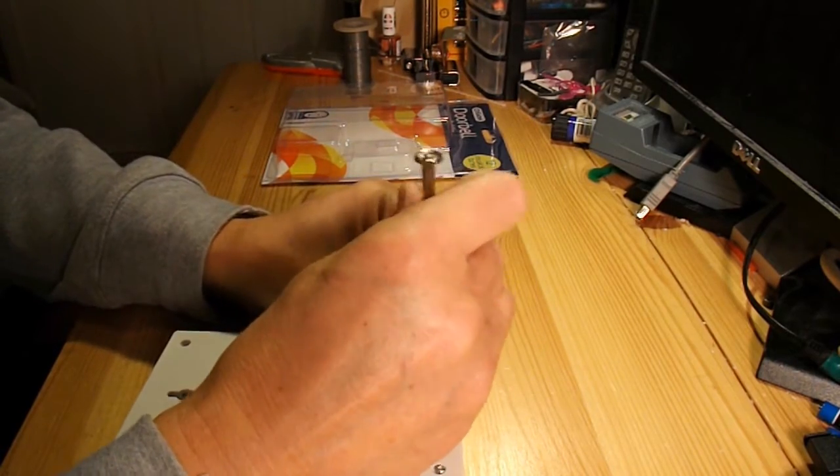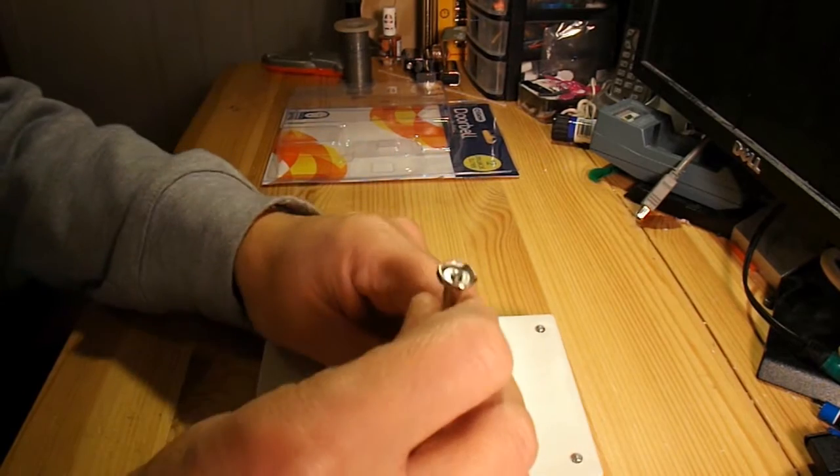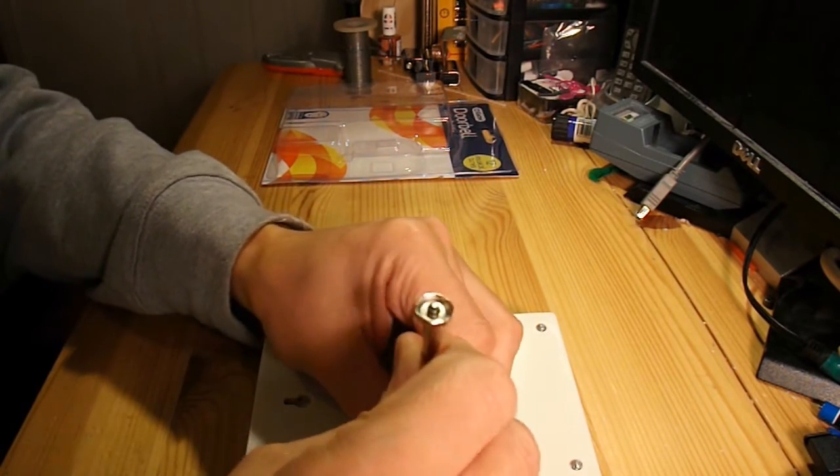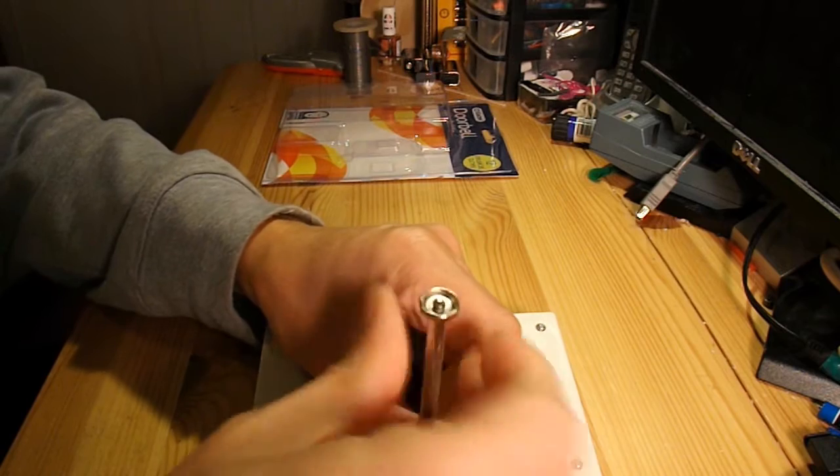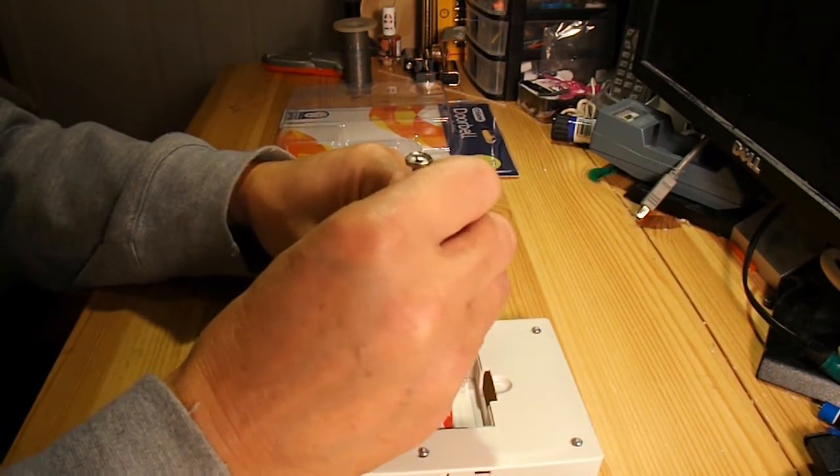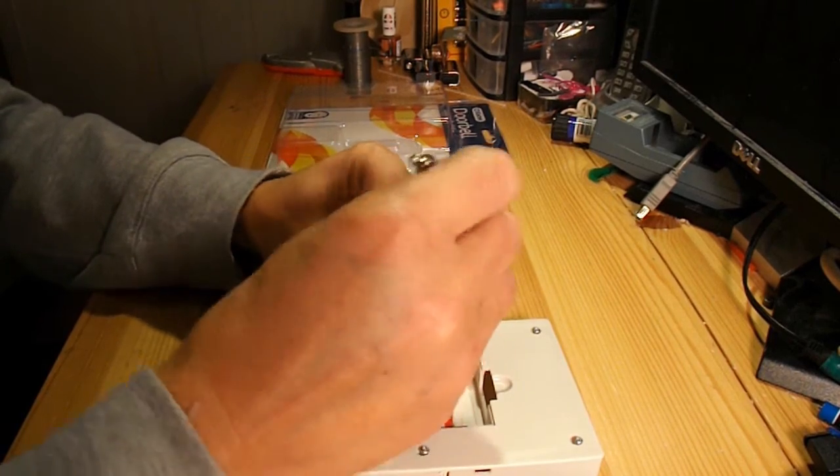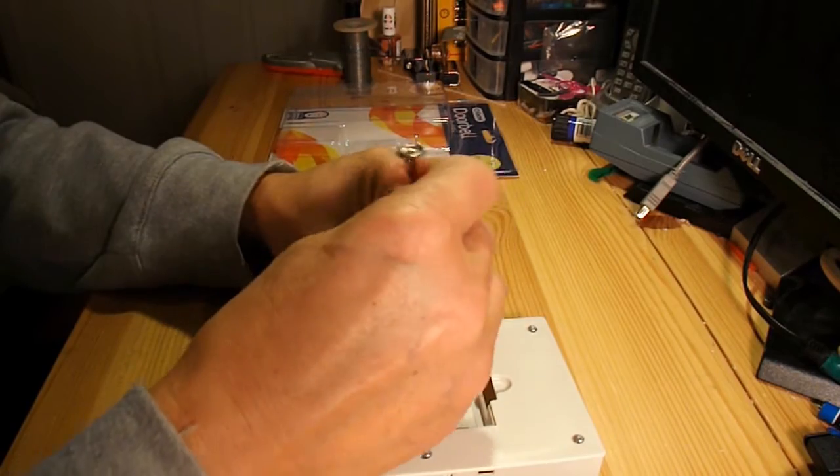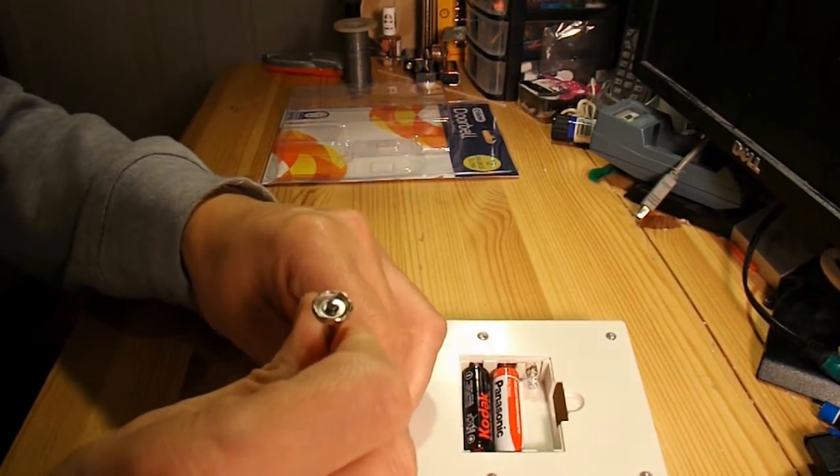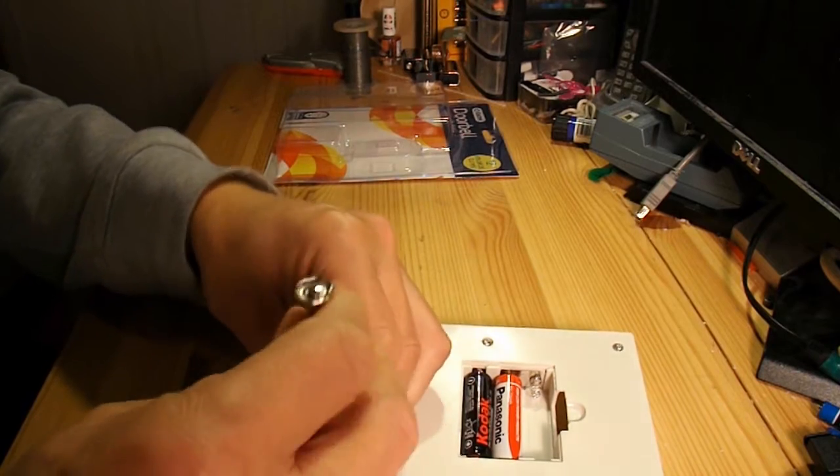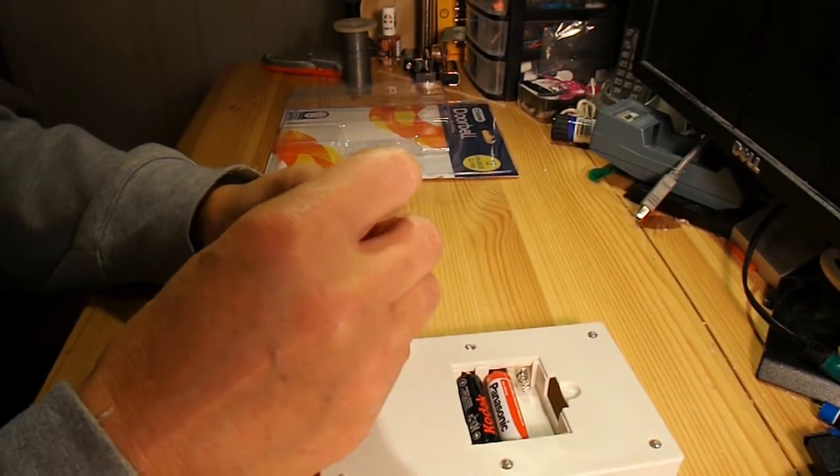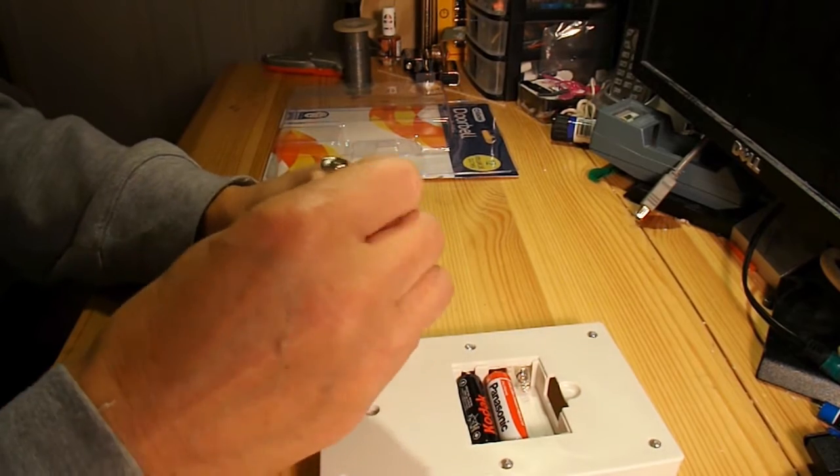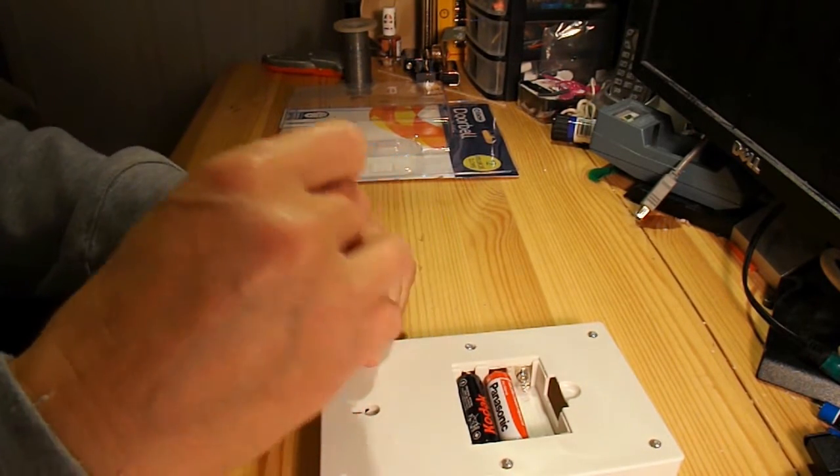To be honest, my first thought is just to make a simple little electric car with this. Just use it as the chassis, stick an electric motor on it and use the button to start it and stop it. Not use any of the bell circuitry at all. And then possibly use that bell circuit for something totally different in another project.